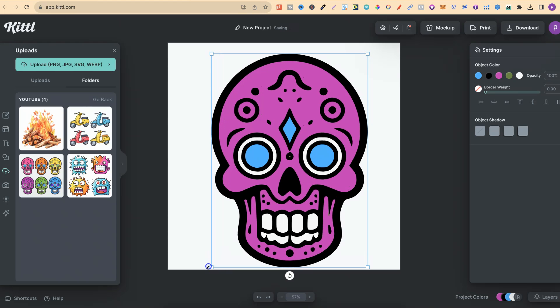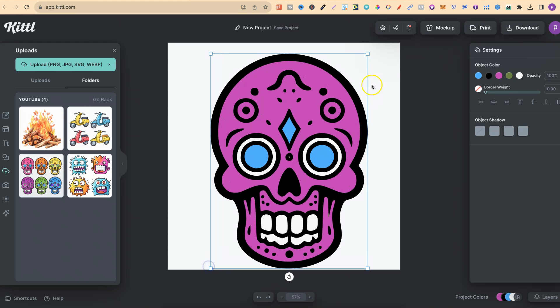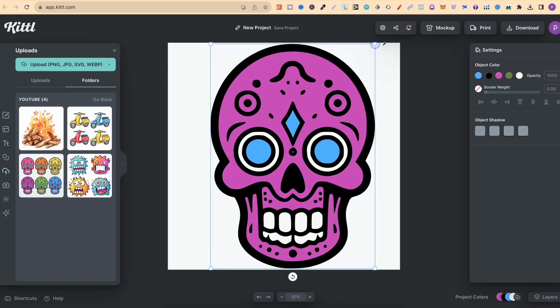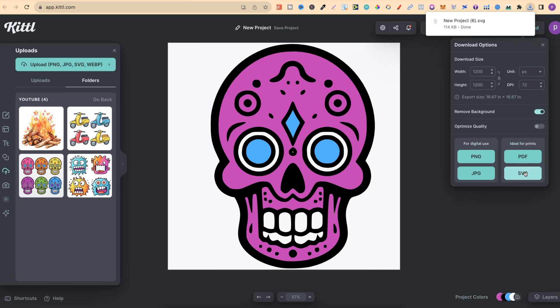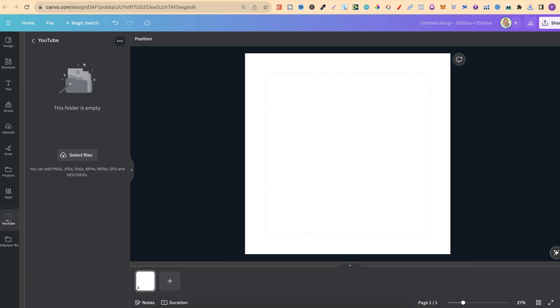To export these, we're going to export it as the finished SVG. So if we come up to Download, we want the Remove Background on, and then we just download as SVG.